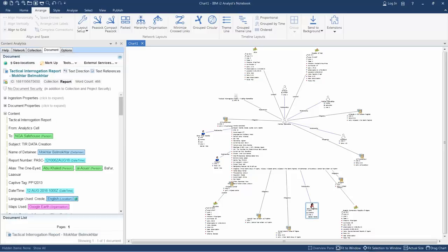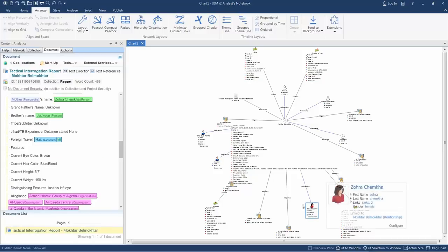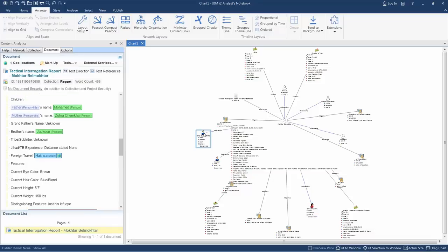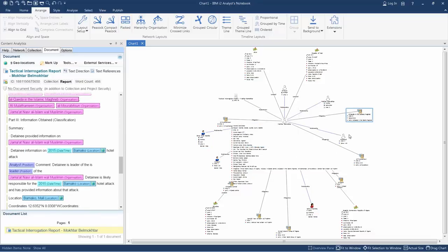If there's anything of interest, I can click, and it will set the focus in the document or documents which it came from, vastly speeding up the analysis process.